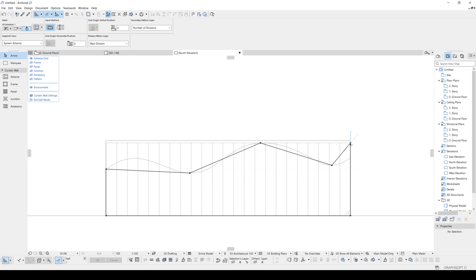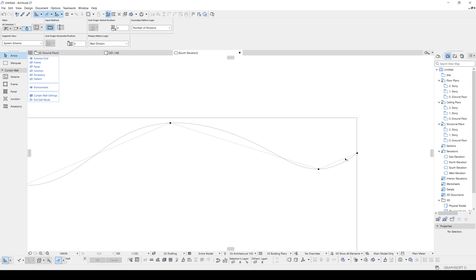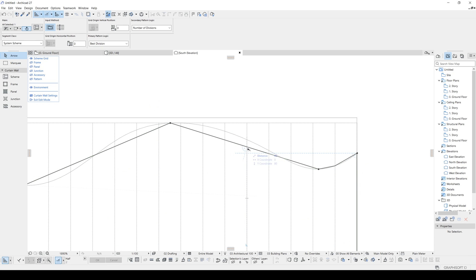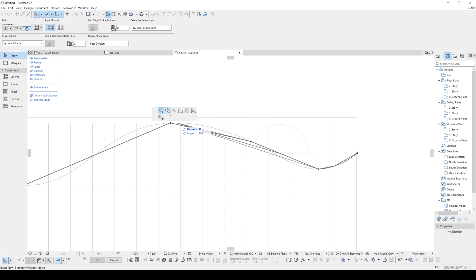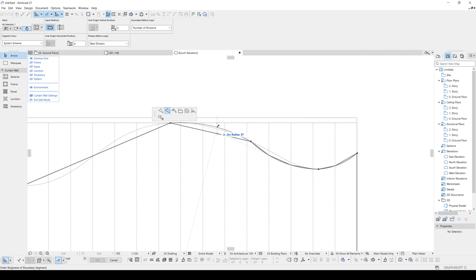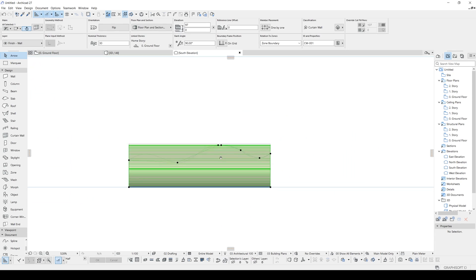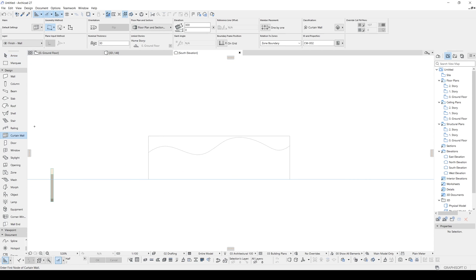For this part we could do it manually by adding points and bending them, but if you don't want to do it manually there's another option. Let's delete this and go to Curtain Wall — this time instead of using Single, we'll use Boundary. Hit Space and click.